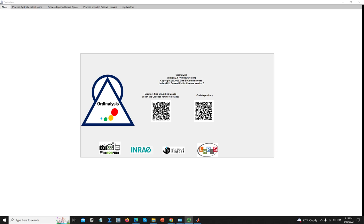Hello everyone, my name is Zinil Abidil Muad. In this tutorial video, I'm going to describe the application we built called Ordinalysis. Ordinalysis stands for the analysis of ordinal data. Our objective is to serve users working on ordinal problems with tools such as visualization plots and ordinal metrics to understand the structure of ordinal data in the latent space. We offer a panel of dimension reduction techniques, including one that we developed called BVP, which is suitable and was designed for the projection of ordinal data.